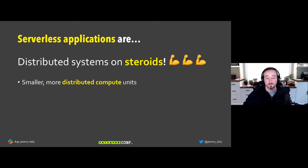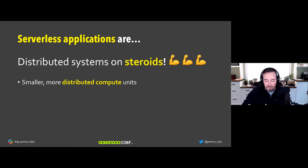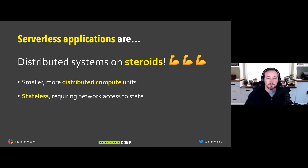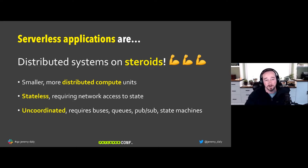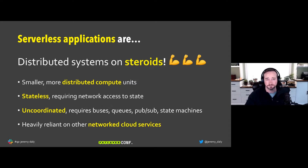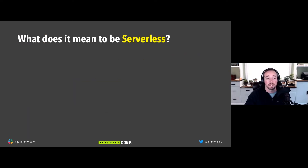Serverless applications are essentially distributed systems on steroids. They use smaller, more distributed compute units rather than monolithic stacks. They are stateless, requiring network access to rehydrate configuration or data. They're very uncoordinated — you need buses, queues, pub/sub, or state machines for communication. And they're heavily reliant on other networked cloud services.